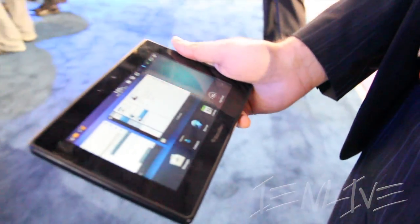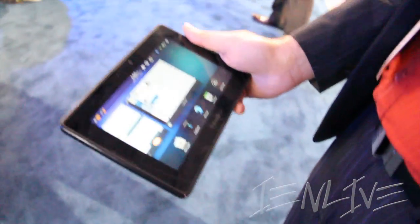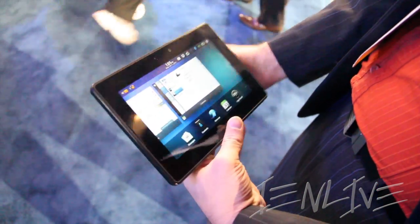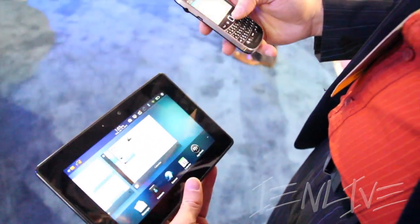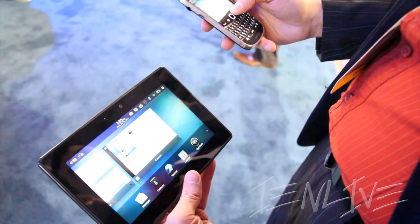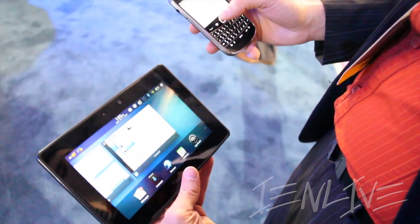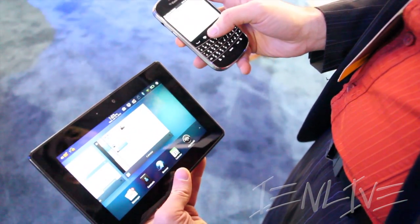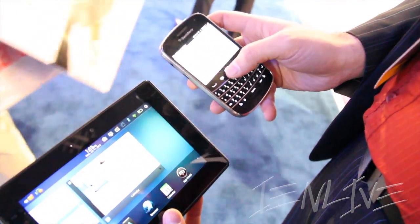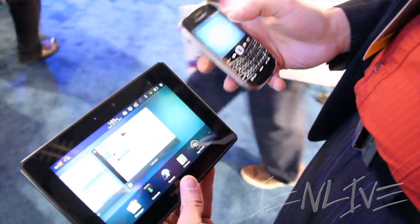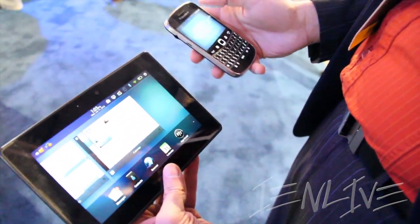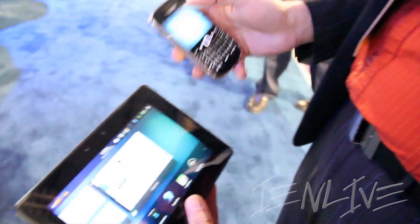On that note, we're also adding enhancements into BlackBerry Bridge to show how these two devices work better together. The BlackBerry smartphone has become a remote control for my PlayBook — it turns the smartphone into a keyboard and mouse for the PlayBook.